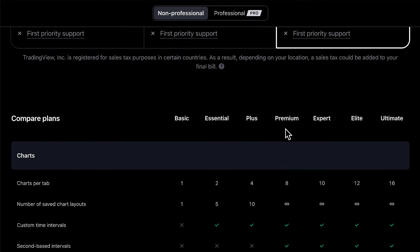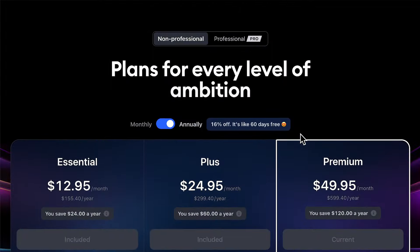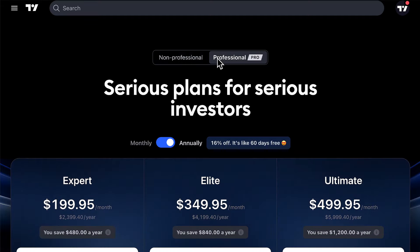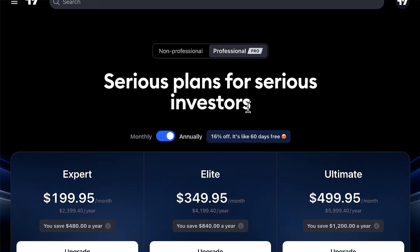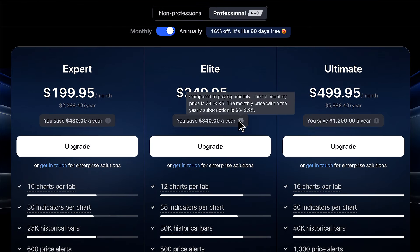This is a good point to transition to Expert, Elite, and Ultimate Plans, because you can see these are listed in the features section. These three plans are specifically for professionals. Click the Professional tab and you can observe the Expert Plan, the Elite Plan, and the Ultimate Plan. A professional user is anyone associated with a financial institution, registered with a financial regulatory body, or using TradingView for a business in a for-profit capacity. In our Help Center, we have more information about what it means to be a professional, and if you are one, you want to make sure this tab is selected and that you buy the plan specific for you.